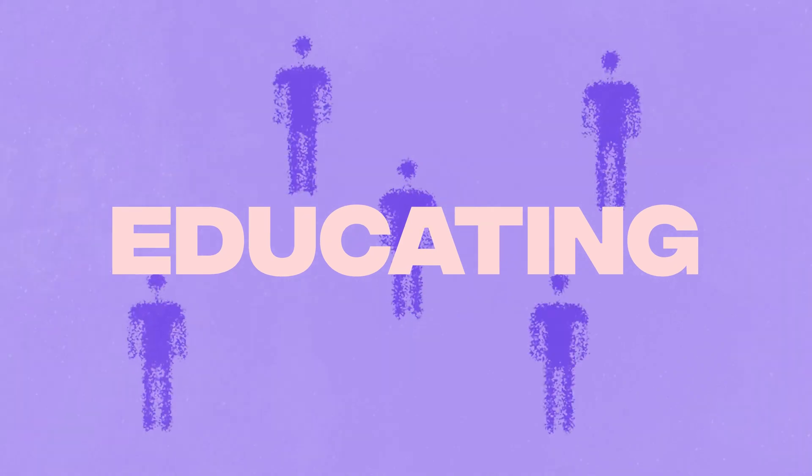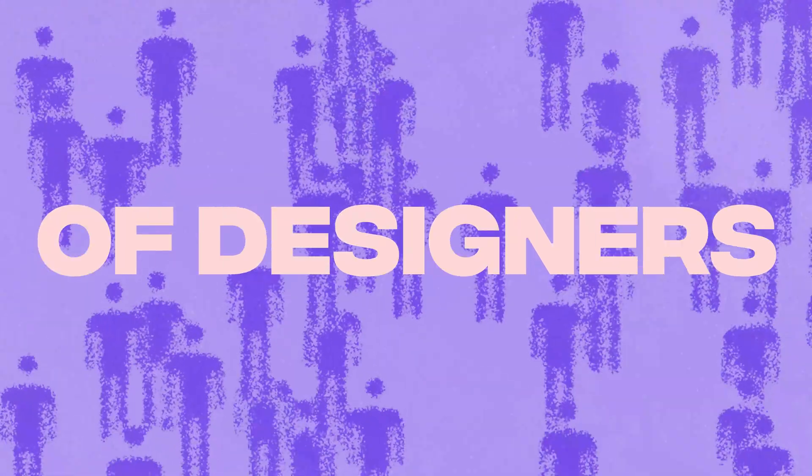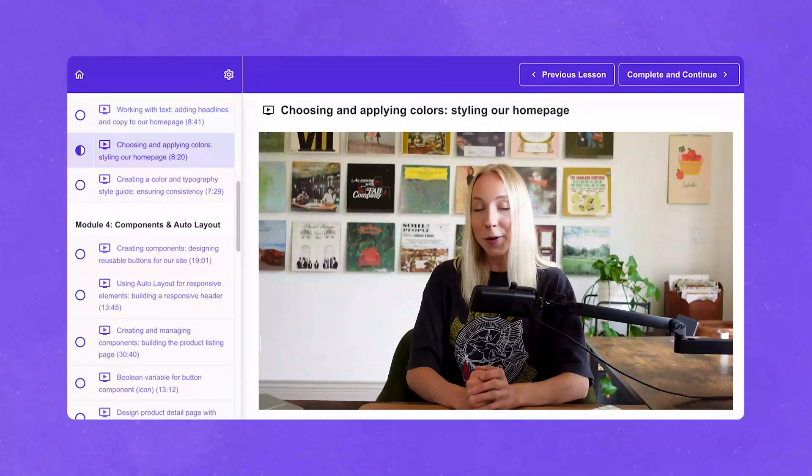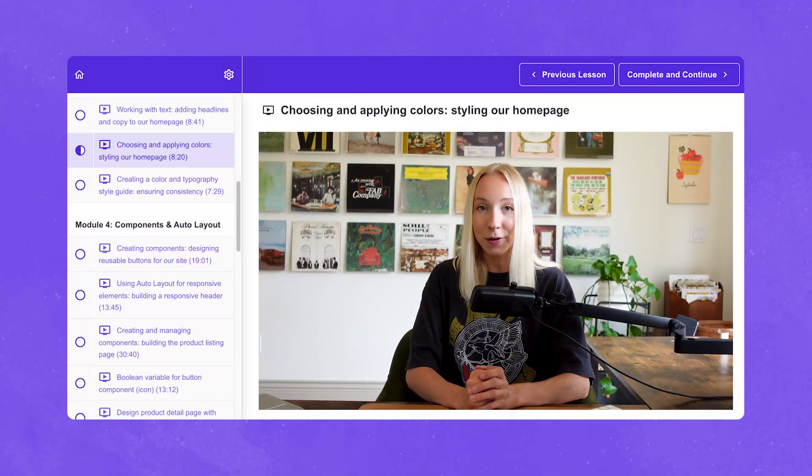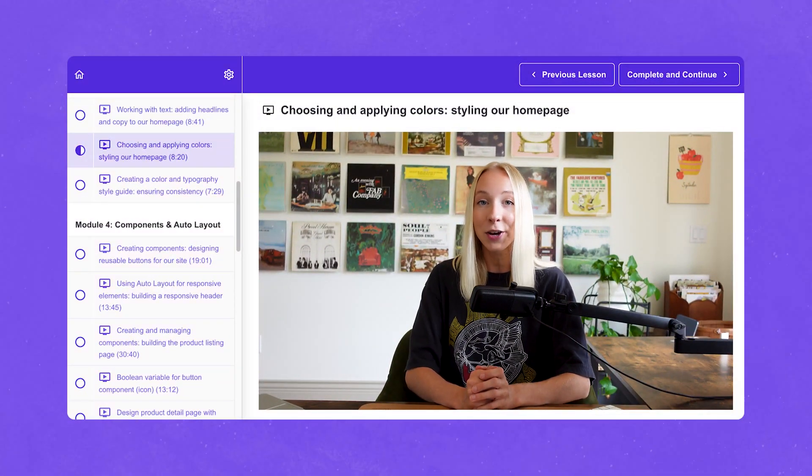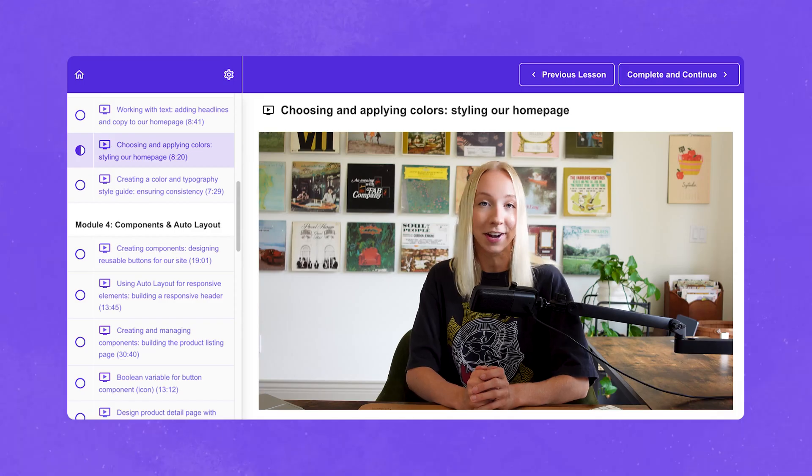I'm Maddie Beard. With experience empowering tech startups with design and educating thousands of designers, I'll help you master Figma for web design quickly and effectively.